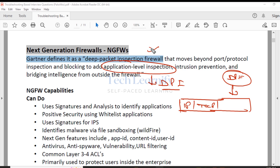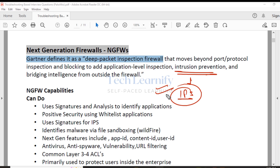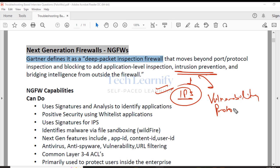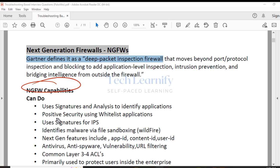Next generation firewalls have application intelligence — typically 4,000 to 6,000 application signature databases to identify applications. They also provide intrusion prevention (IPS). In Checkpoint, there is a separate IPS software blade. In Palo Alto, there are security profiles — not exactly IPS but very similar — including threat protection profiles that protect from cross-site scripting, SQL code injection, and many other attack types.